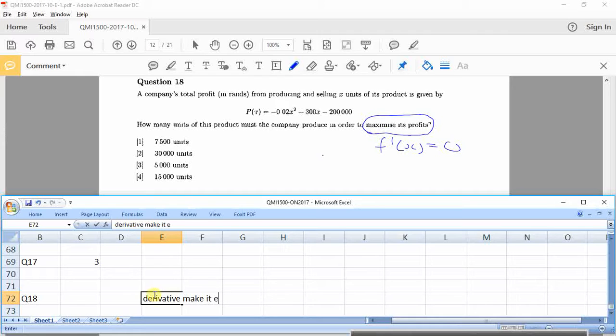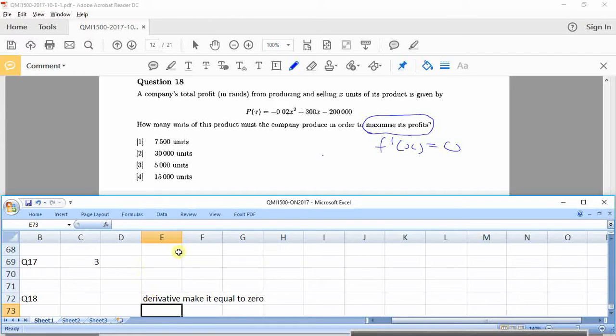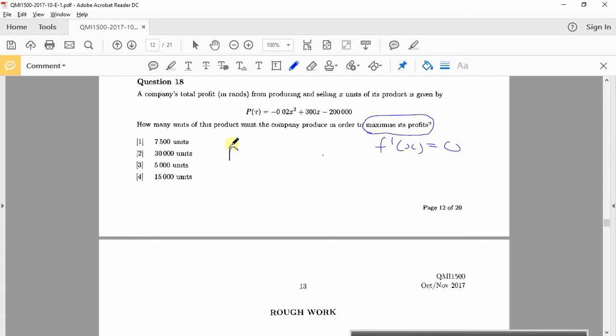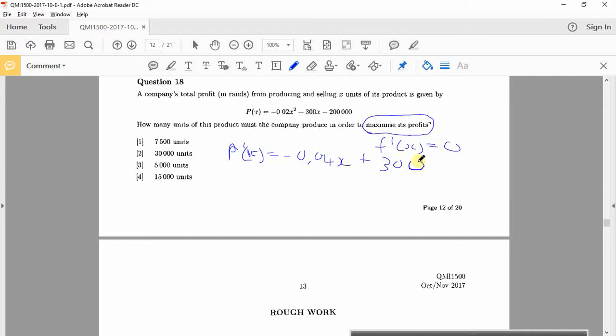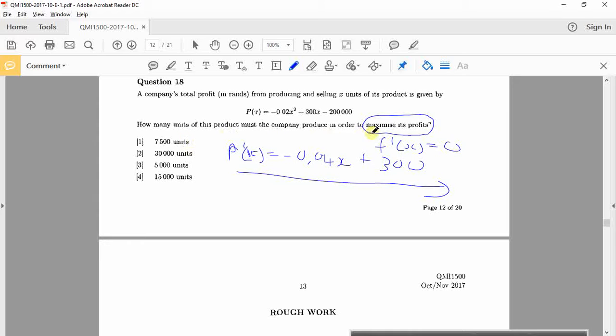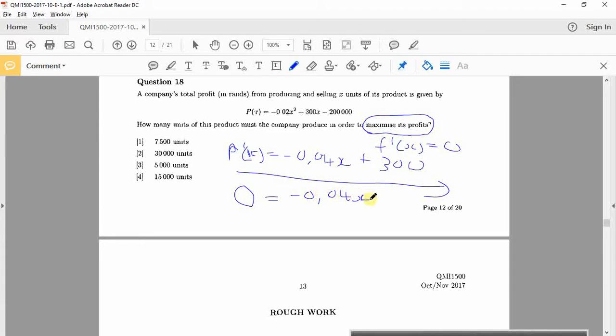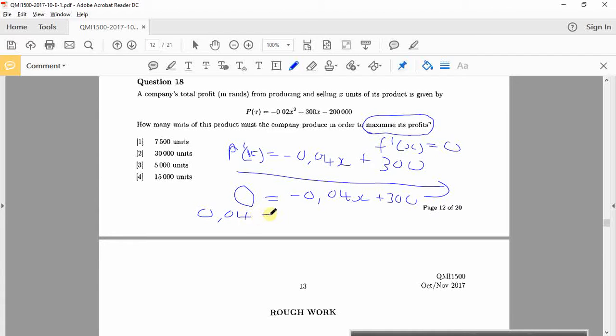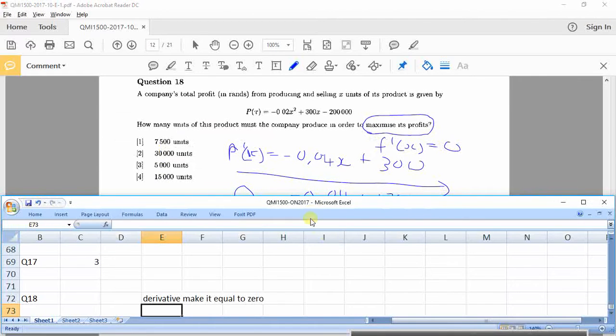Make it equal to 0. Okay, so I'll write the derivative here. P'(x) is equal to 2 times that is negative 0.04x plus 300. That's the derivative. If I want how many units of the product must the company produce to maximize the profit, then 0 equals negative 0.04x plus 300, and then that'll go that side, 0.04x equals 300, whatever that is.